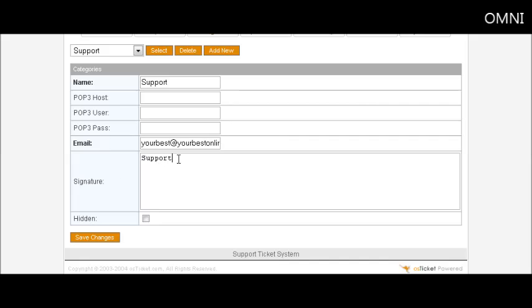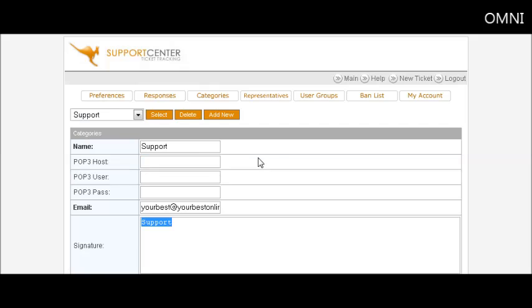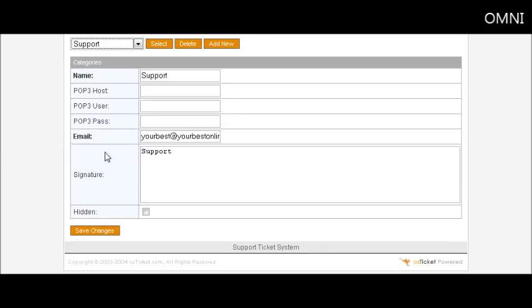Remember you can also set a signature in here which will carry a signature out to your email that gets sent out from the help desk. And then the next one you might want to add.